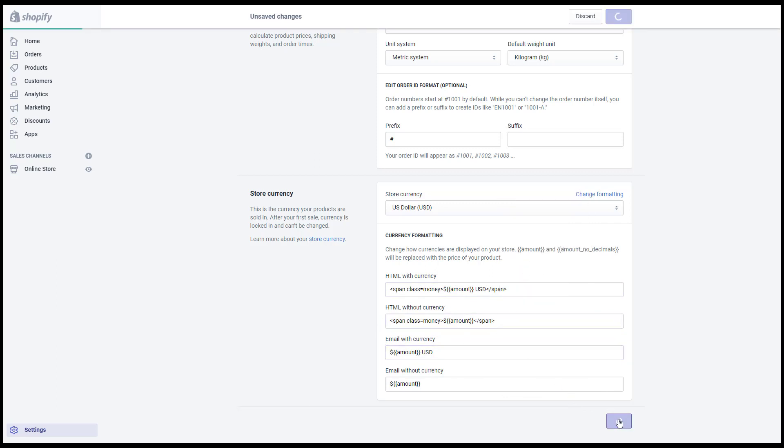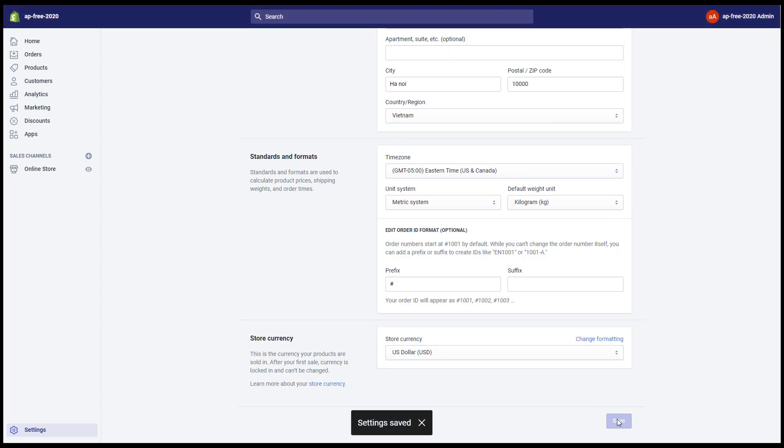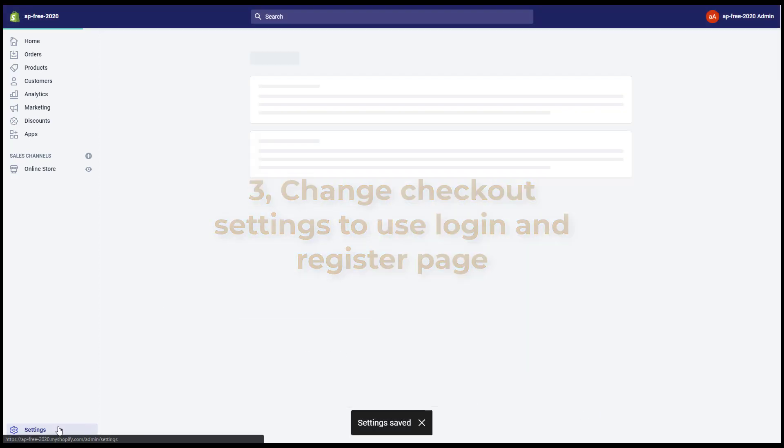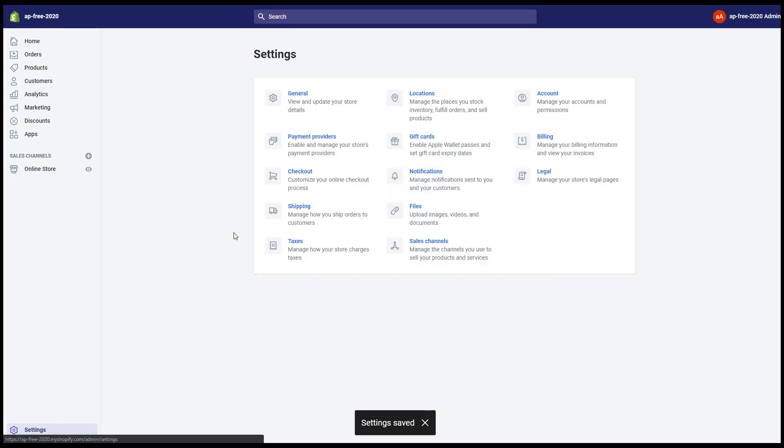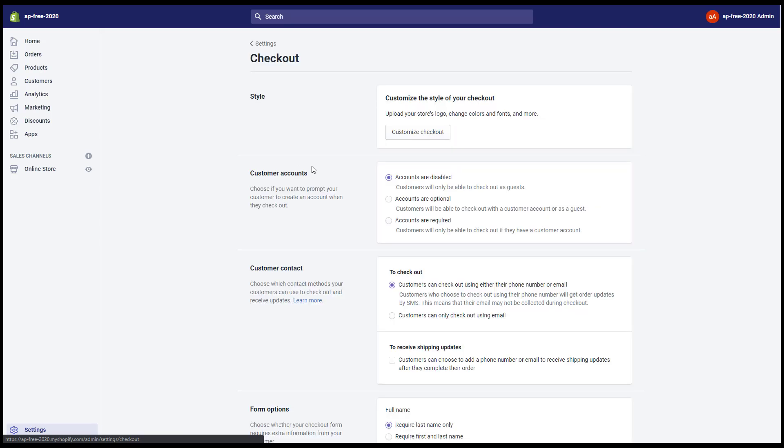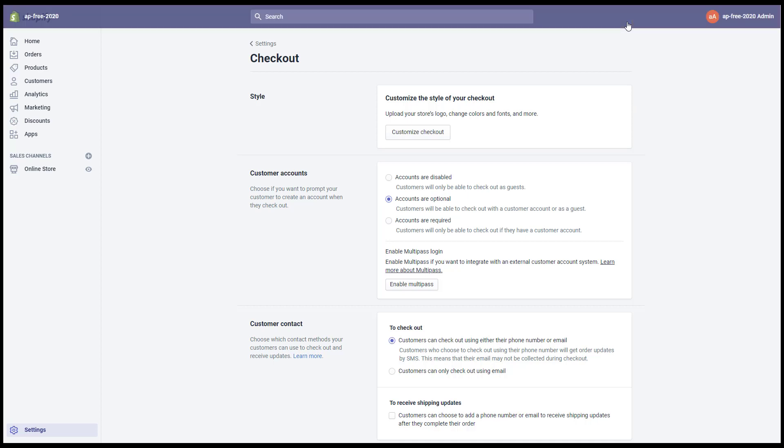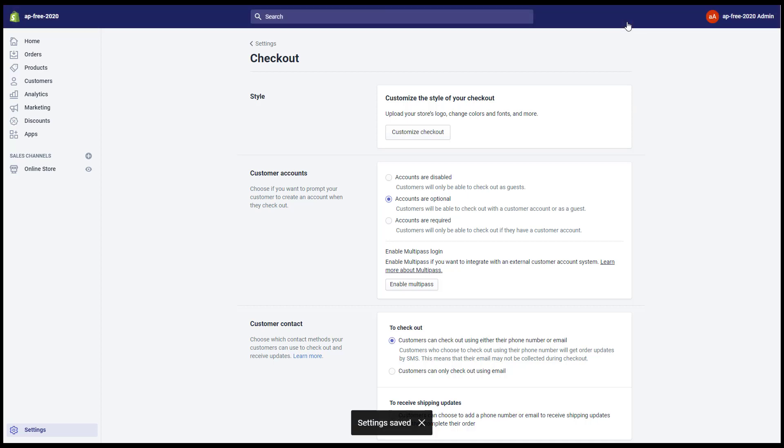Click Save. Three, change checkout settings to use login and register page. Go to Settings, Checkout, choose accounts are optional, and click Save. So you've completed the store setup to use our theme features. Thank you for watching this video.